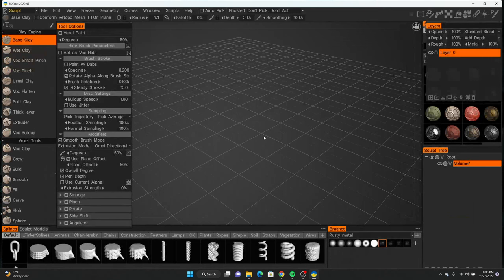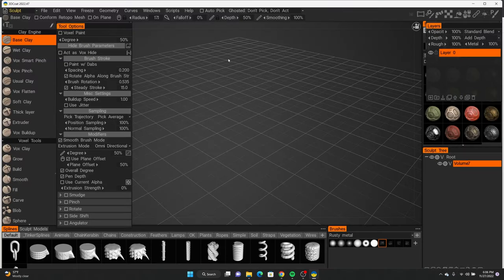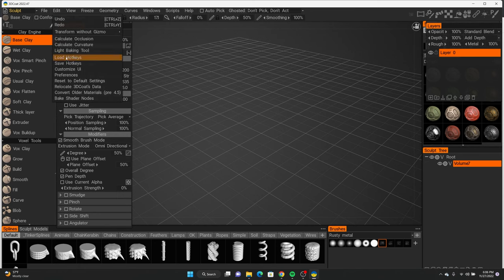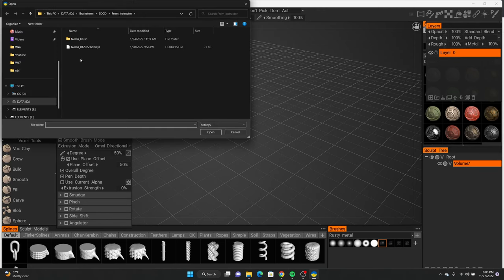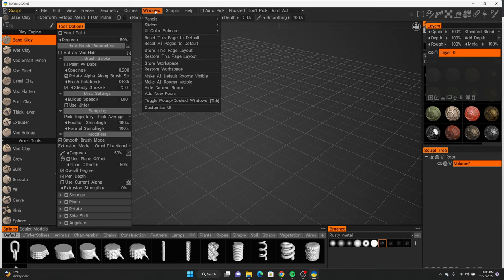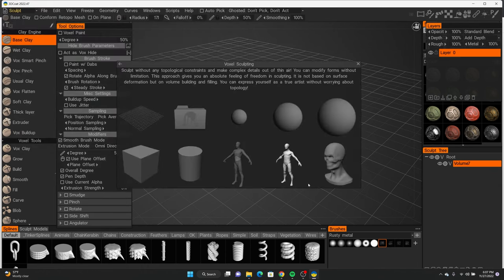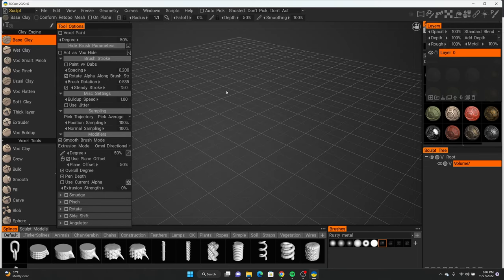Once you click that, this is your 3D workspace. I have two files on my Google Drive linked in the description — a page layout file and a hotkeys file. Make sure you import those into 3D Coat so your program and workspace looks exactly like mine. To import, go to Edit and do Load Hotkeys, select your hotkeys file and hit Open. For your workspace, hit Restore Workspace and select the page layout file.